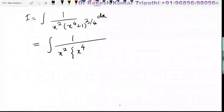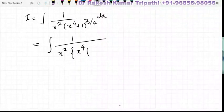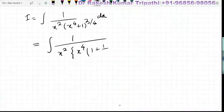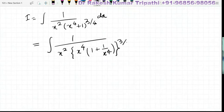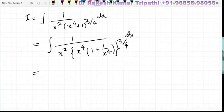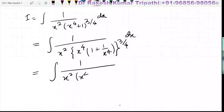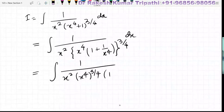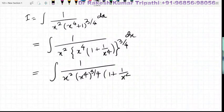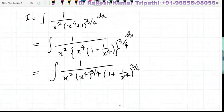So x to the power 4 can be taken common in this way: 1 plus 1 upon x to the power 4, hold to the power 3 by 4, dx. We then have 1 upon x squared, times x to the power 4 hold to the power 3 by 4, times 1 plus 1 upon x to the power 4, hold to the power 3 by 4.